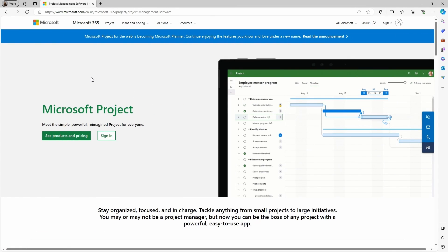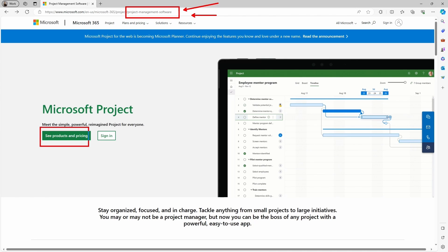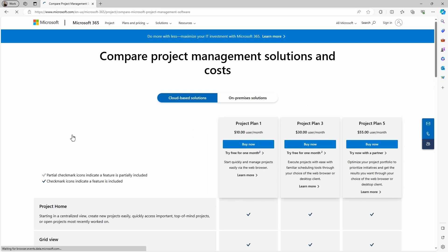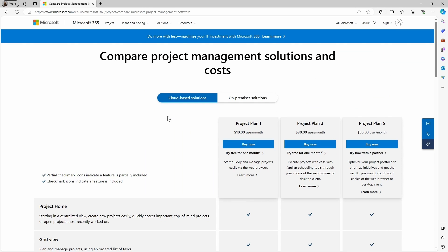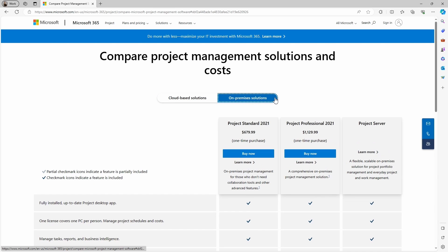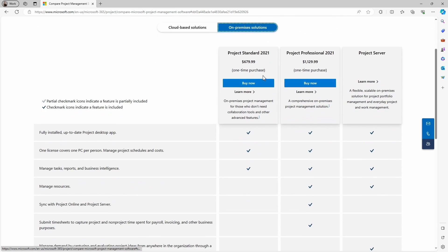I'm on Microsoft's website, and here is where you'll be able to see all the project management software that you will have access to as of today. On this landing page, I'm going to click on where you see Products and Pricing. You will be able to see you have cloud-based solutions and also an on-premises solution. I'm going to show you the on-premises option quickly. If I come to on-premises, you will be able to find Project Standard and Project Professional.